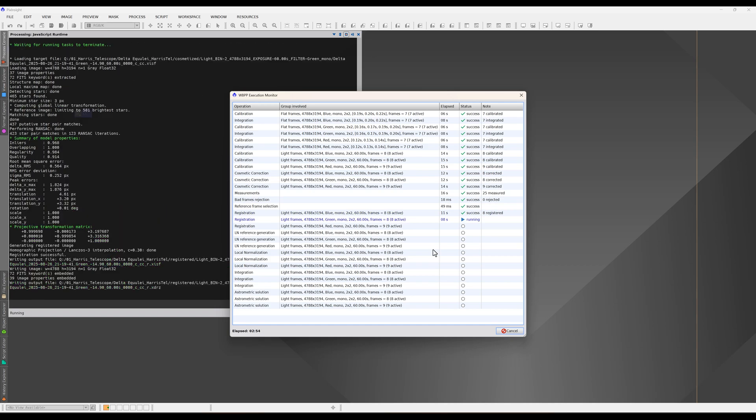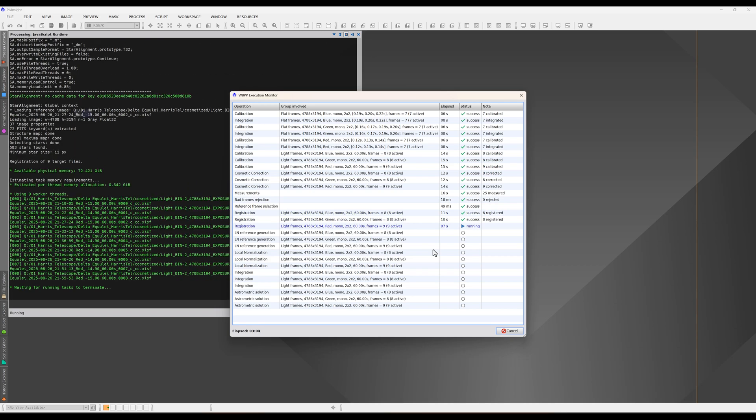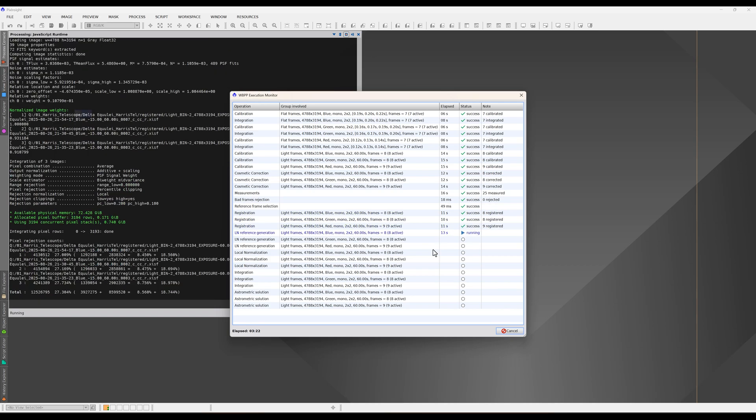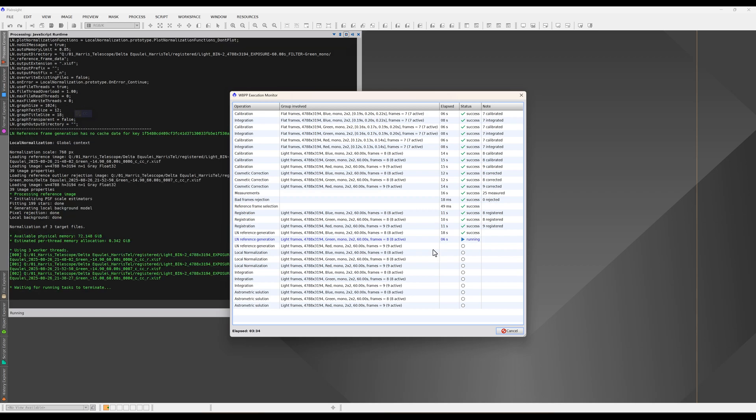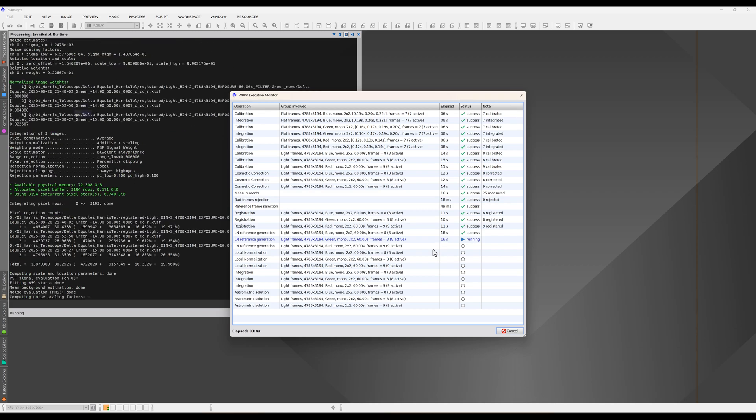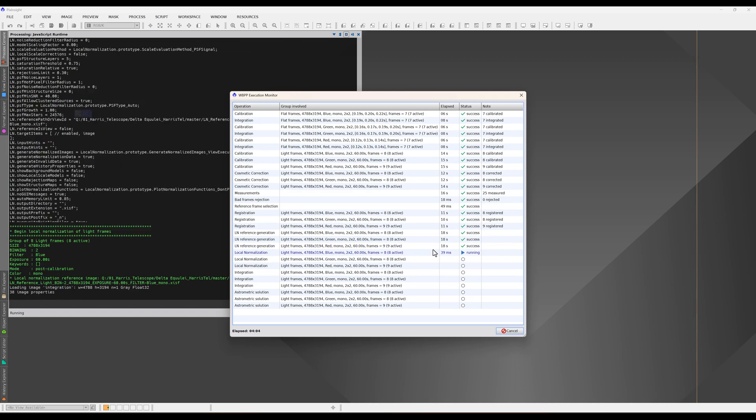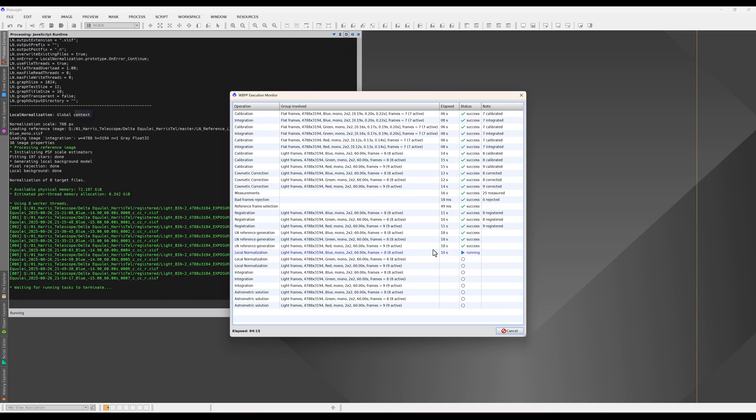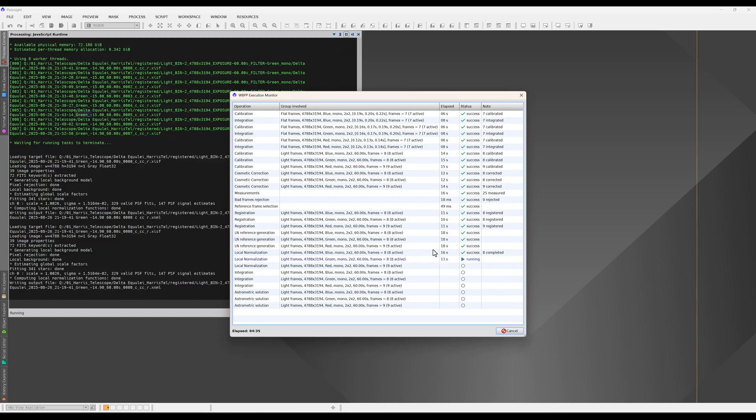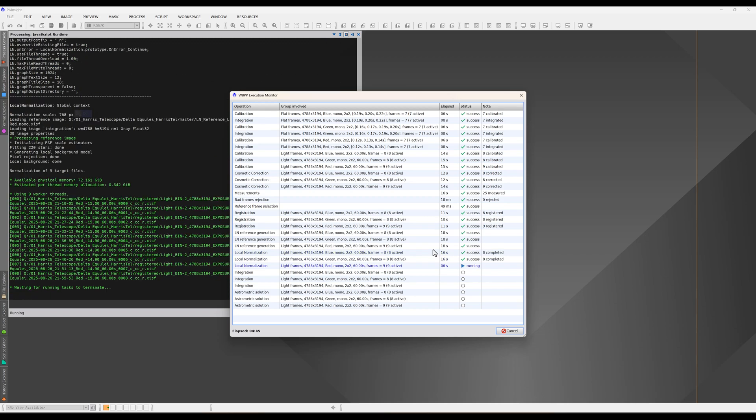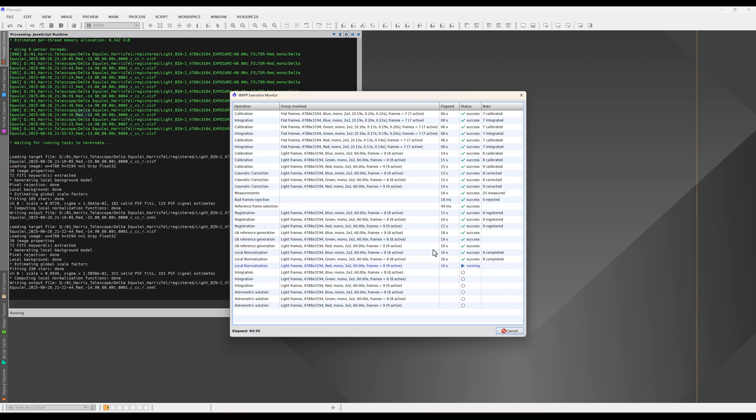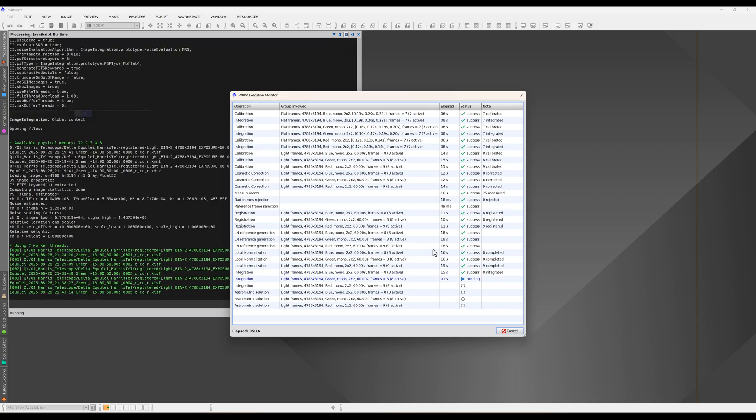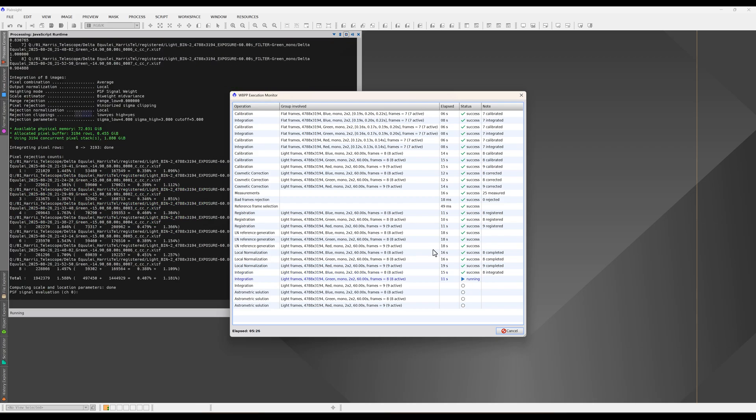A processing pipeline takes care of the registration, normalization, and ultimately the stacking of these images so that we end up with a single combined red, green, and blue image that we will put together.